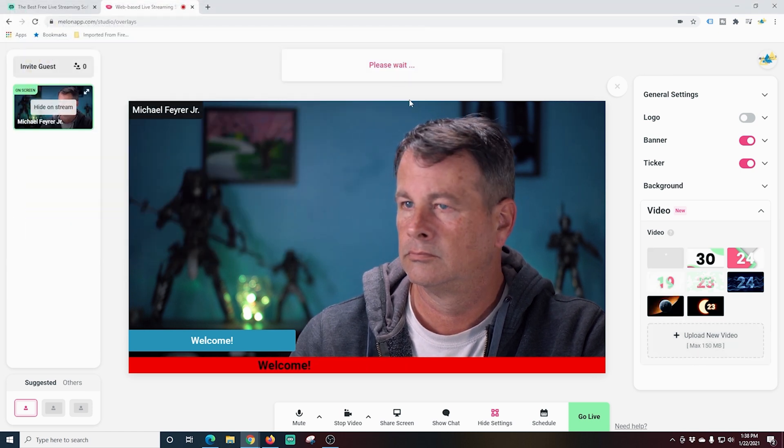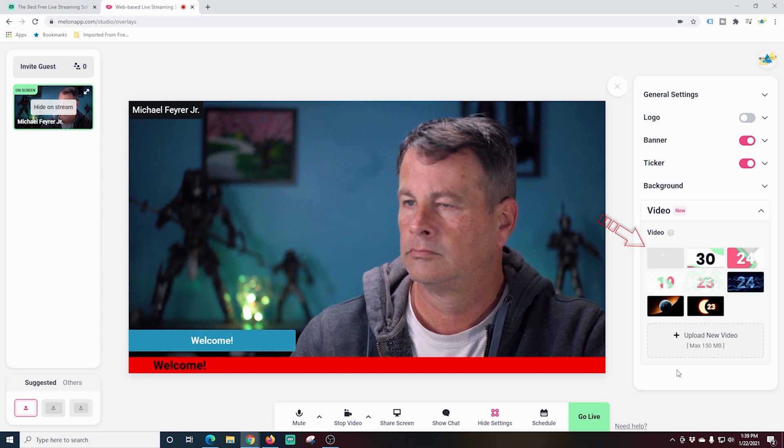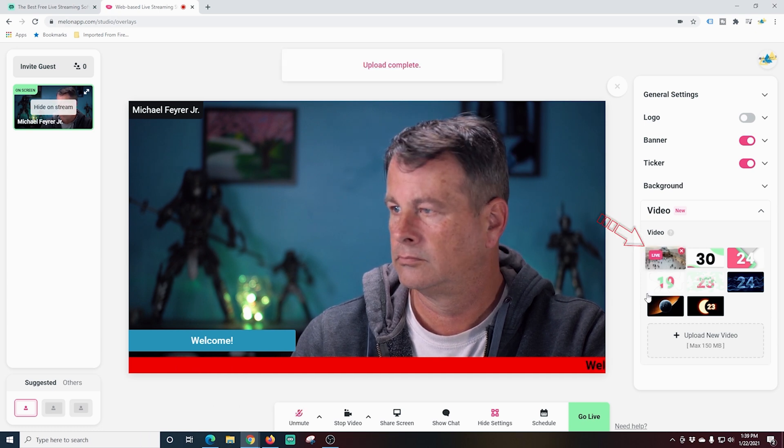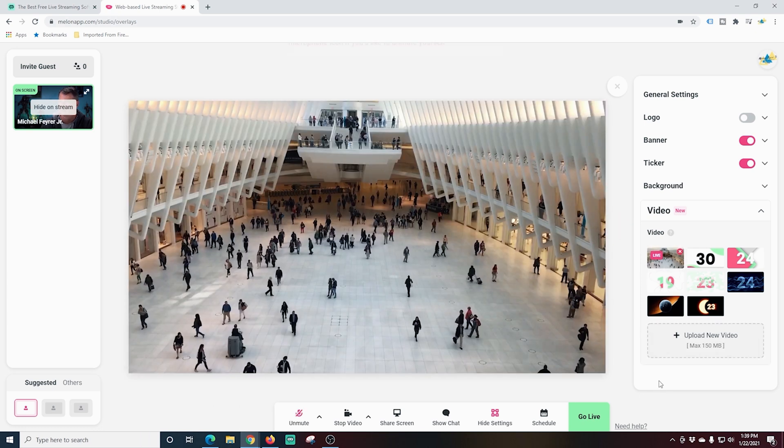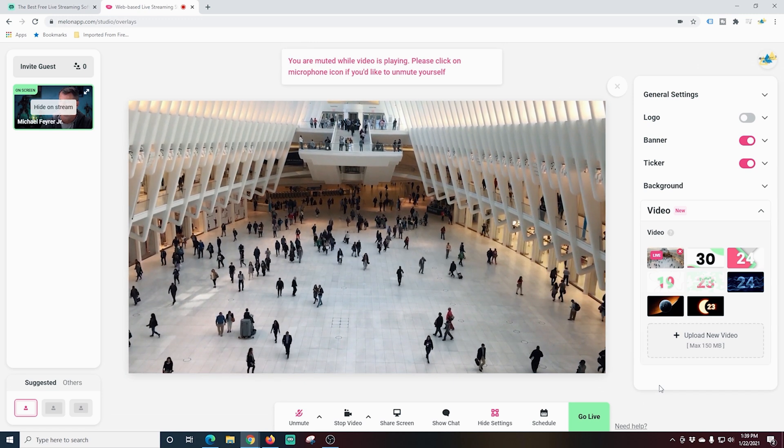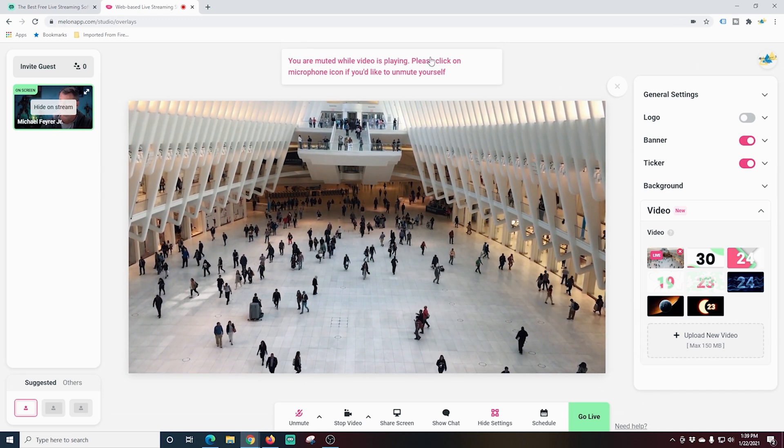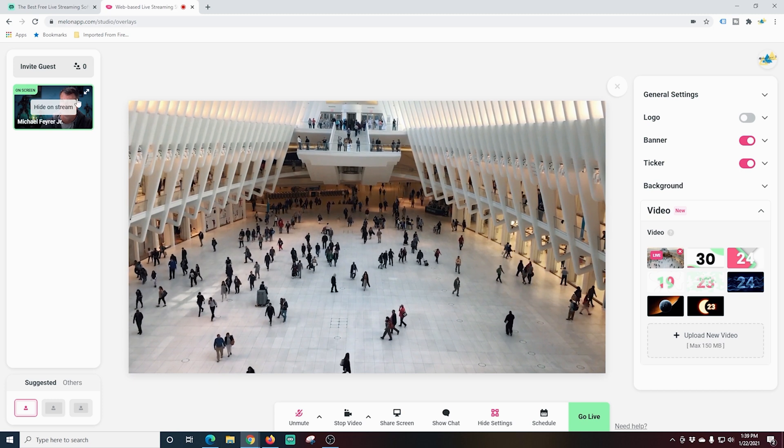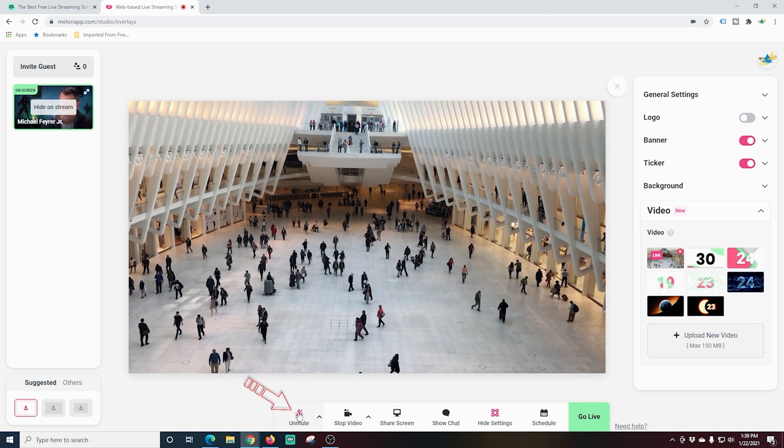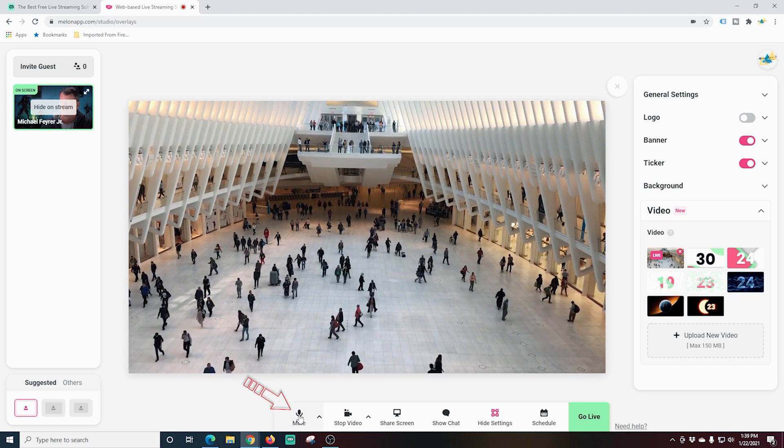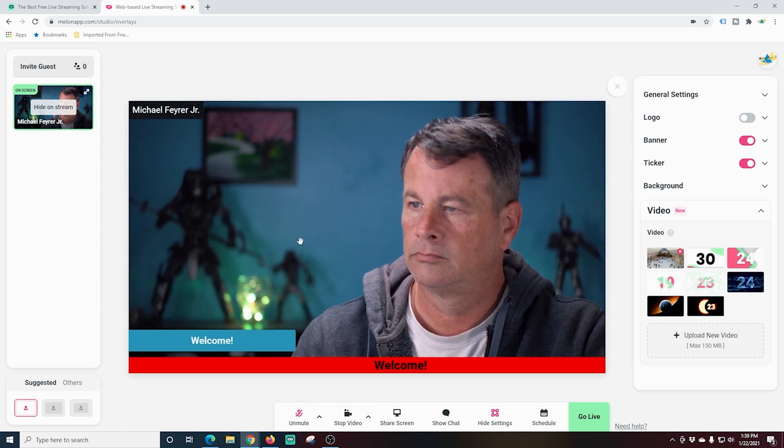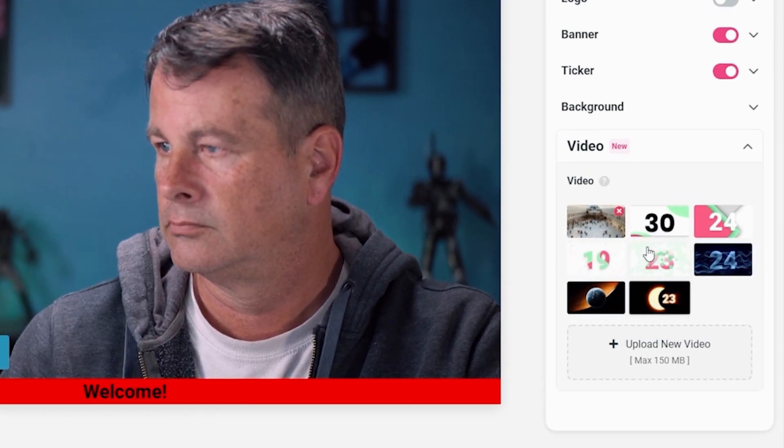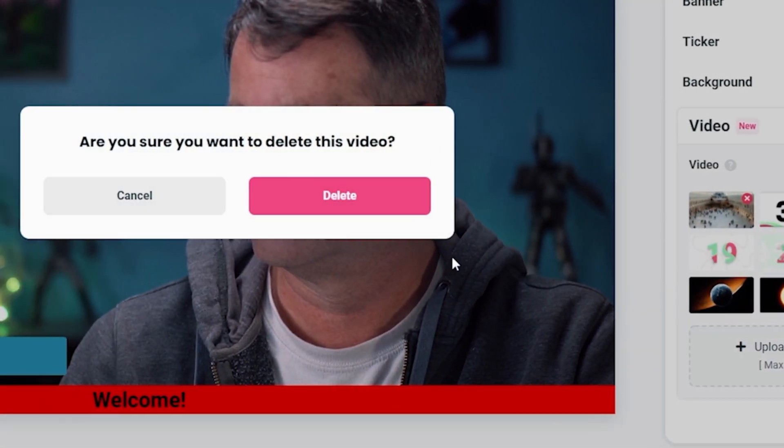And after a few moments, your video will be loaded into the system. And then you can access your video just by clicking on it. And as you can see, it does play over top of your camera. And you are muted when it's on. But if you wanted to, you can unmute yourself just by clicking unmute down here in the lower left. And if you want to delete it, you just click the red X and click delete. And you're all set.